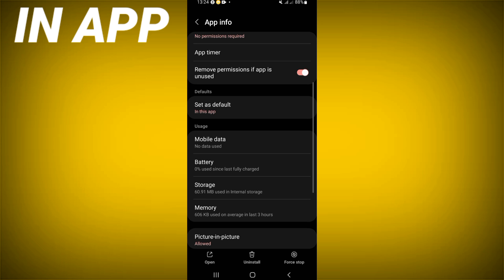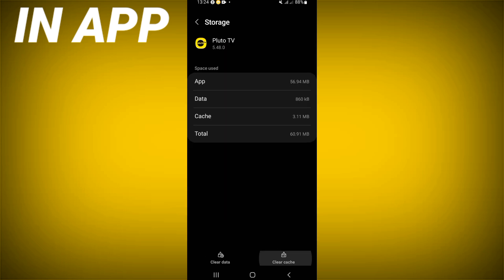Scroll down this list. Click on the storage option, then click clear cache and go back.